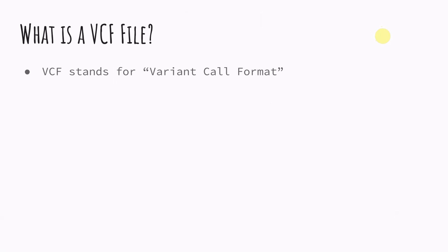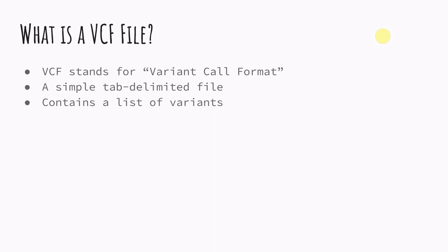So a VCF file stands for variant call format. It is a pretty simple file, tab delimited file which we'll get into the format briefly. It contains a list of variants so this file is especially important in healthcare settings. If you have a job in bioinformatics you'll definitely come across VCFs fairly quick.